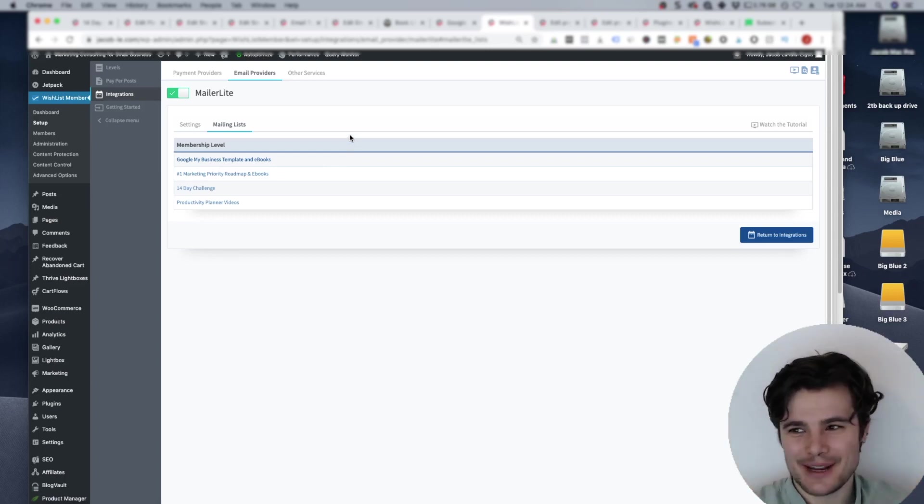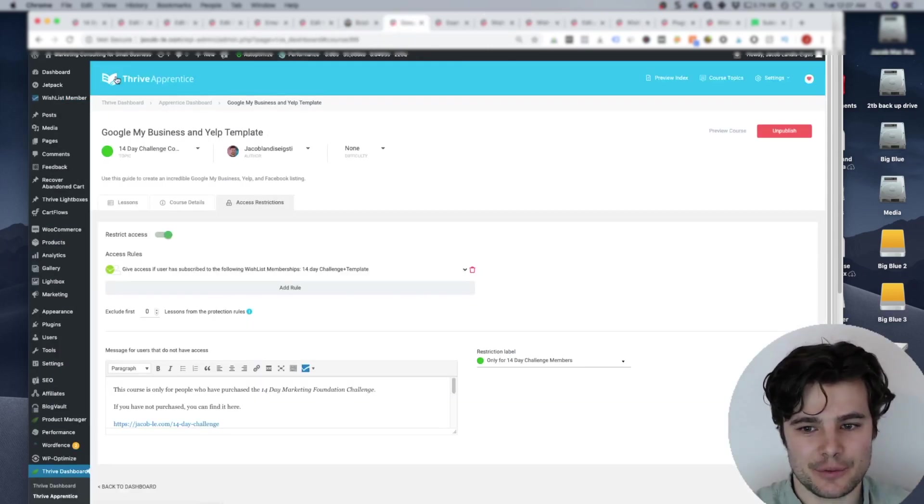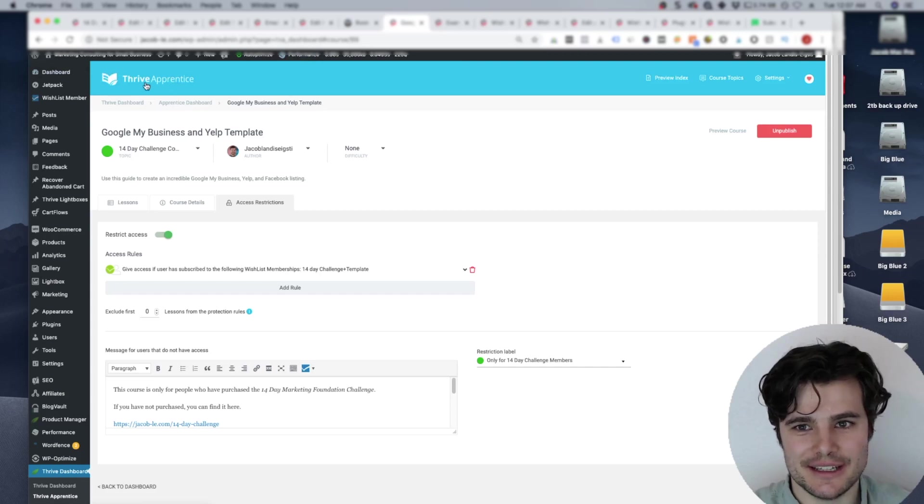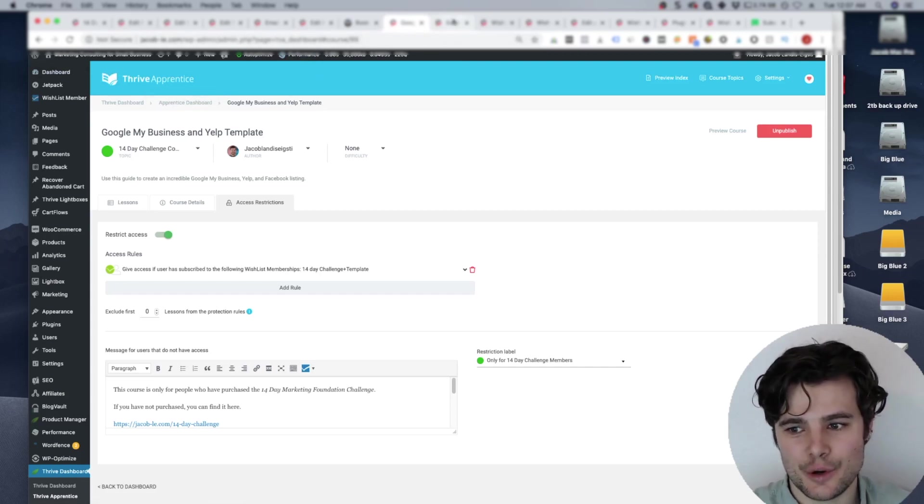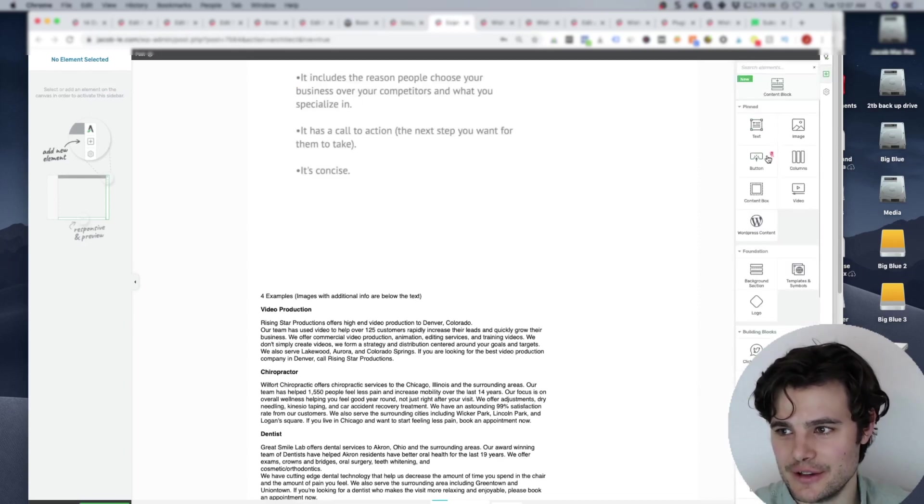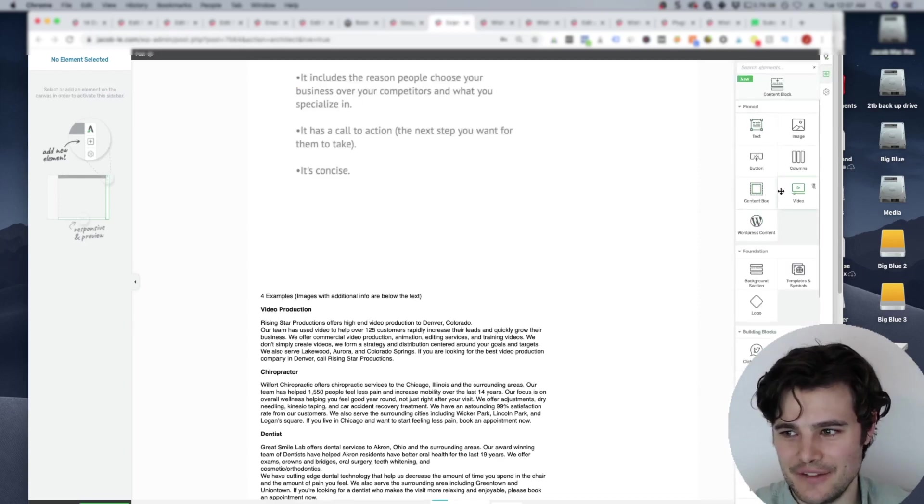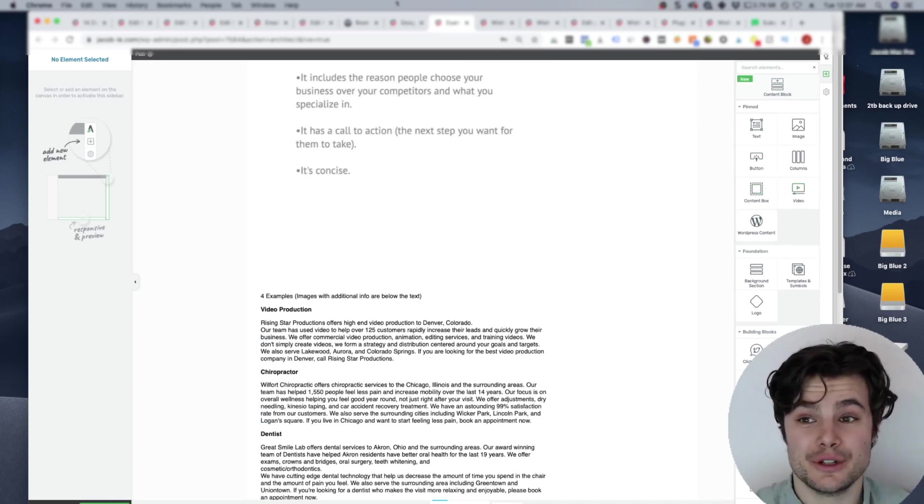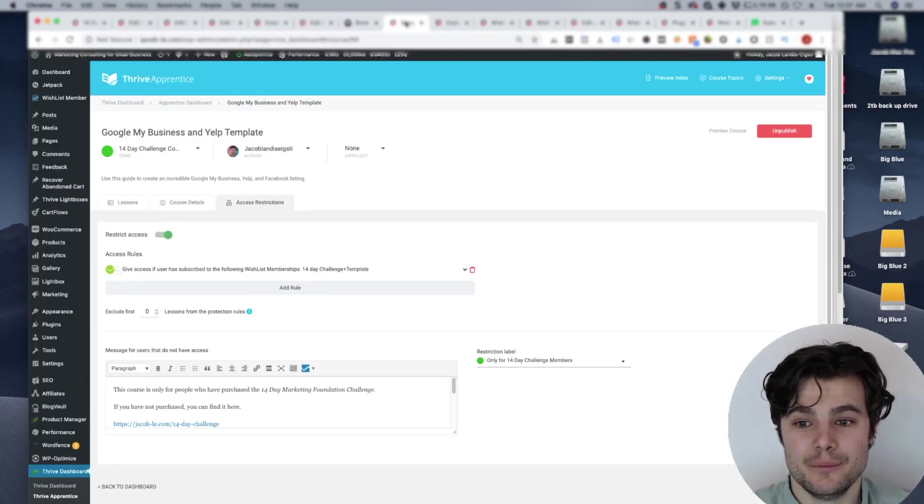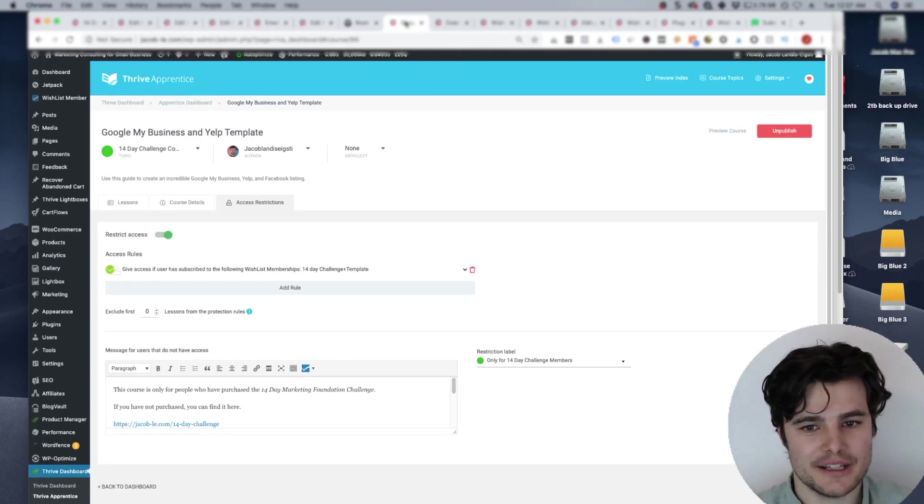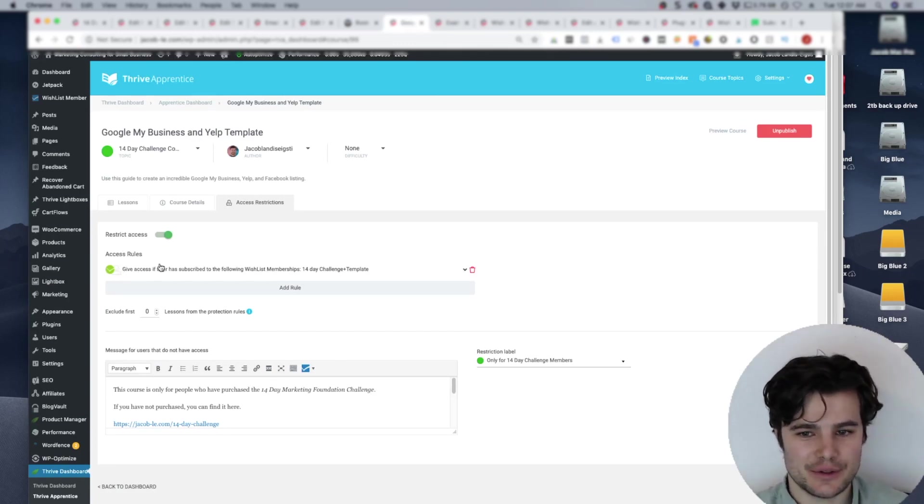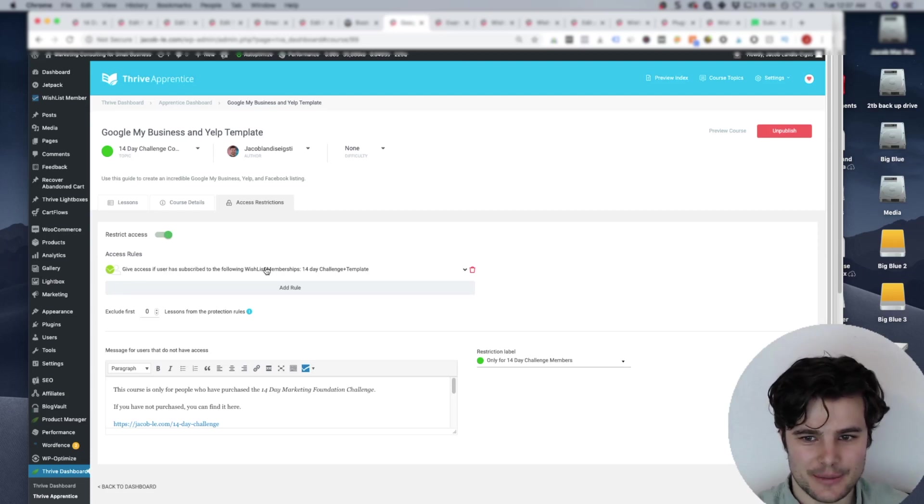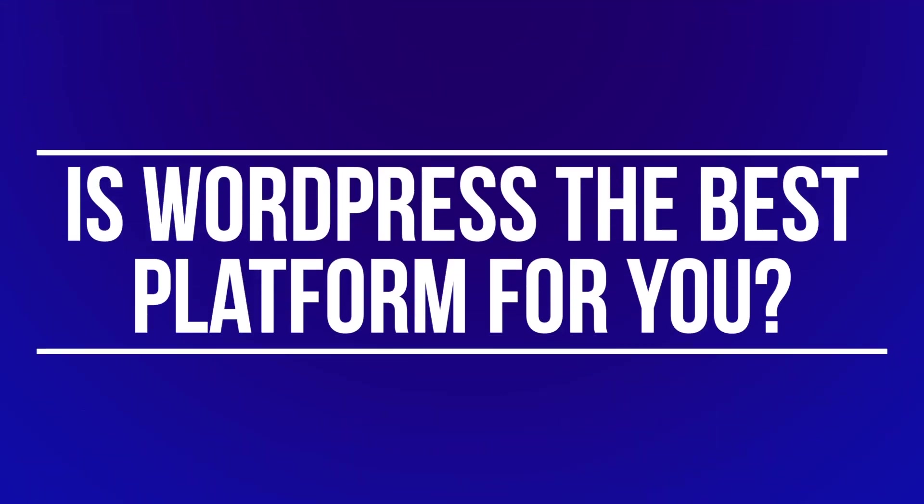For the courses themselves thrive apprentice is pretty cool because it actually creates it like a course. But you can still use all the same tools and you can add videos and different content and all the tools you're really used to. But people can track their progress. And with wishlist member, you can actually say, okay, give access if the user has subscribed to the following list.